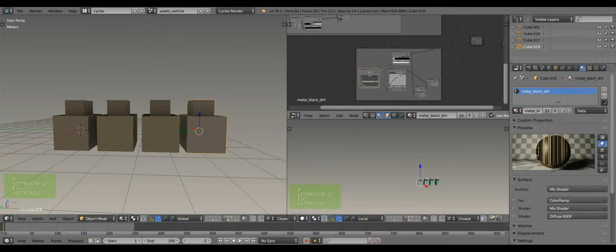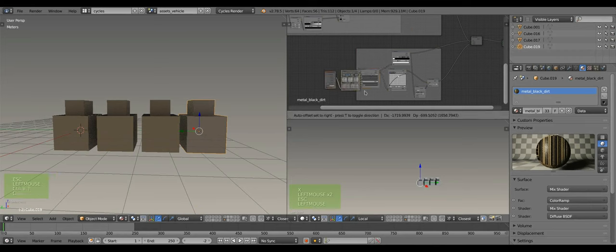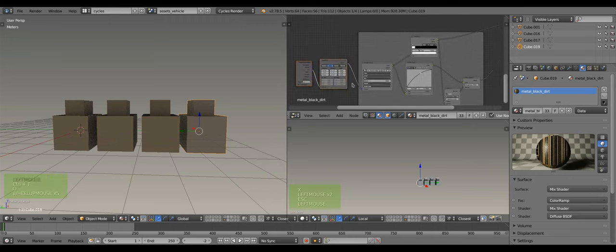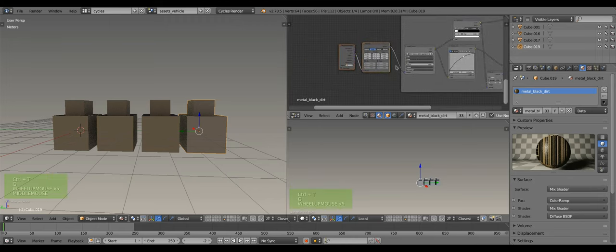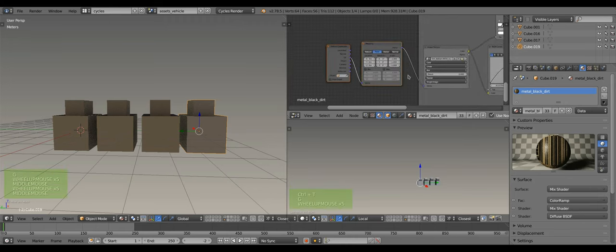If you have the Node Wrangler add-on enabled, please select the image texture node then press Ctrl T to create a basic texture coordinate node setup. Otherwise, add them manually.